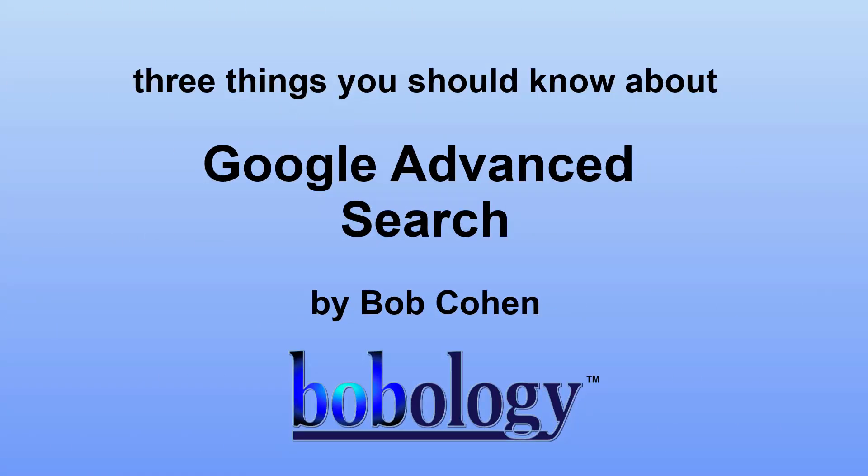Three things you should know about Google's Advanced Search. I'm Bob Cohen, and this is Bobology.com.